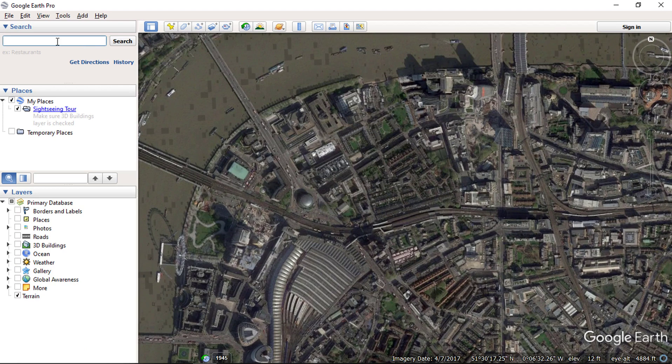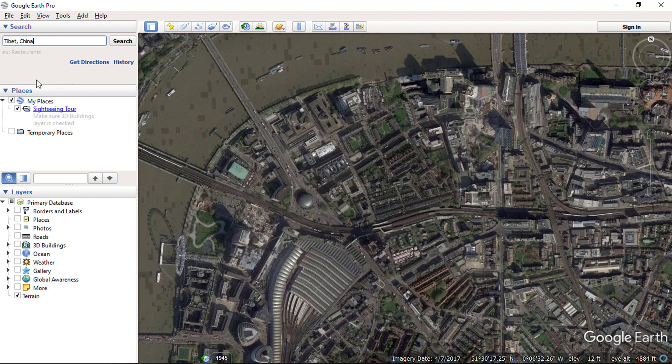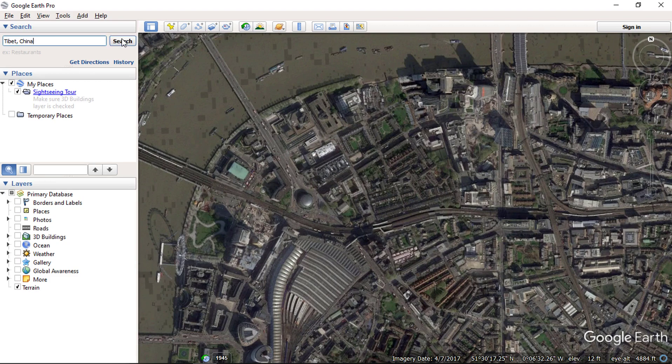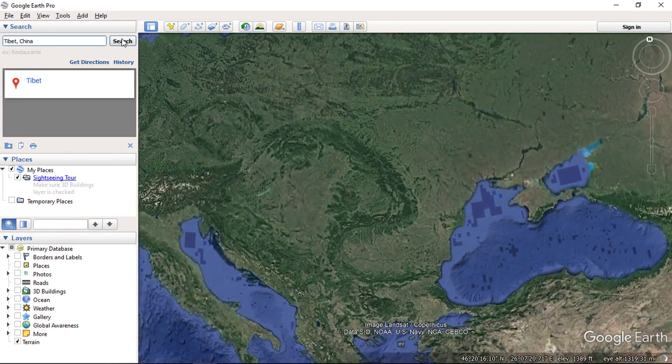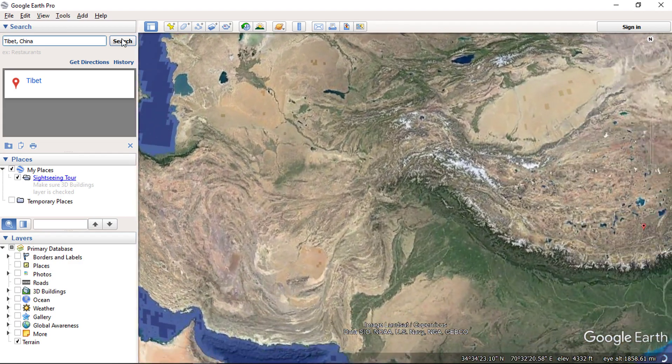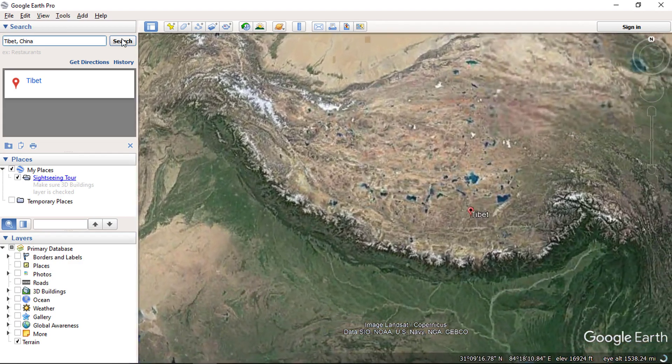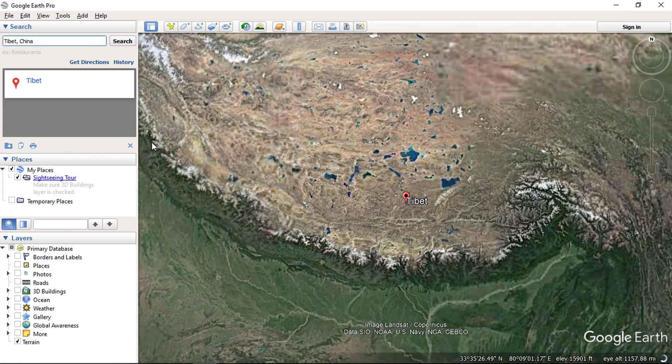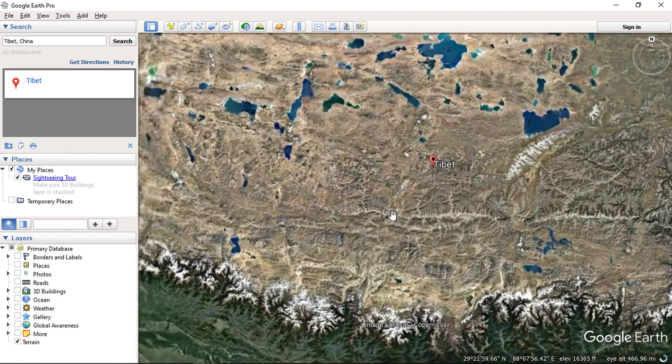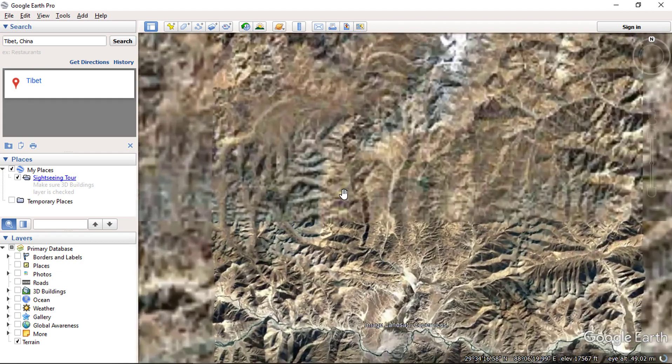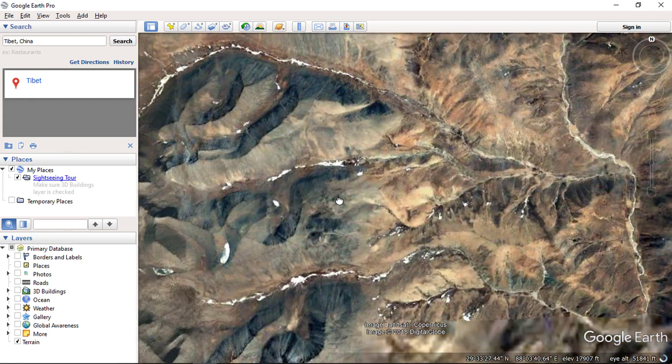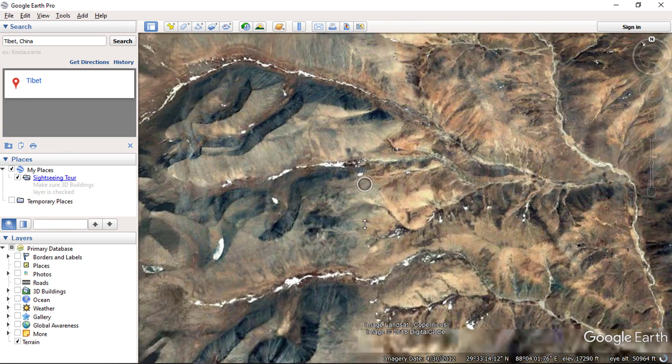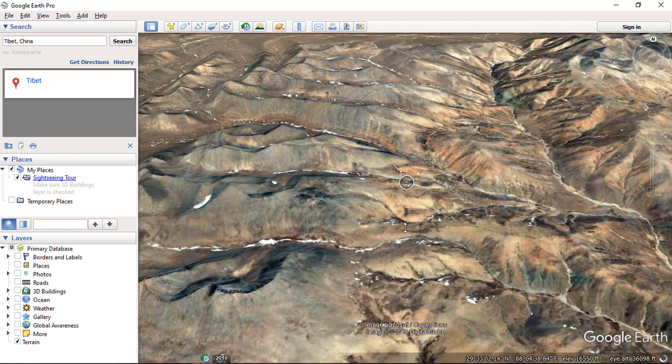You can also check the terrain of an area, just type the location name. And it will take you to that place. Click the left mouse button and tilt the view to get the 3D view.